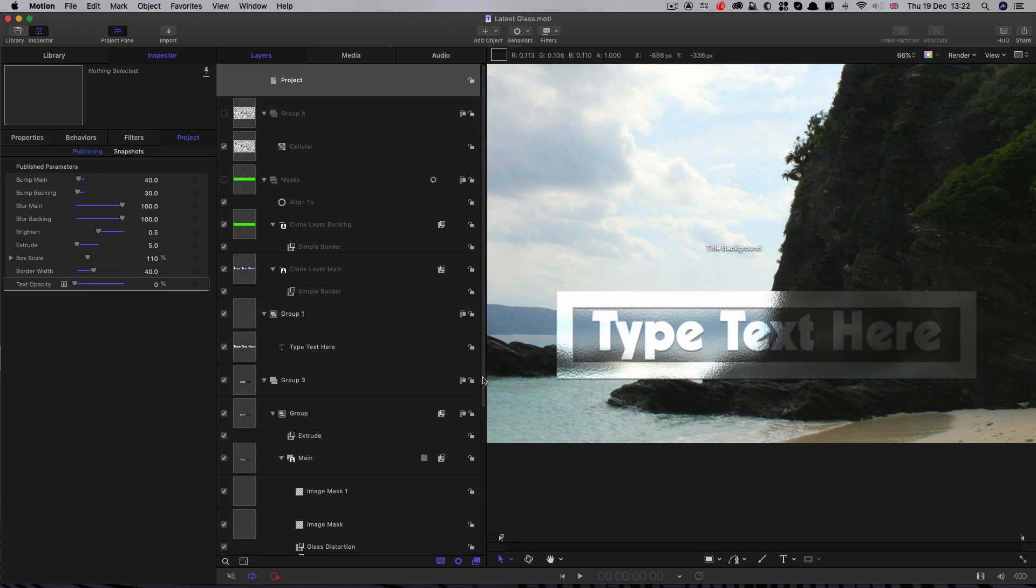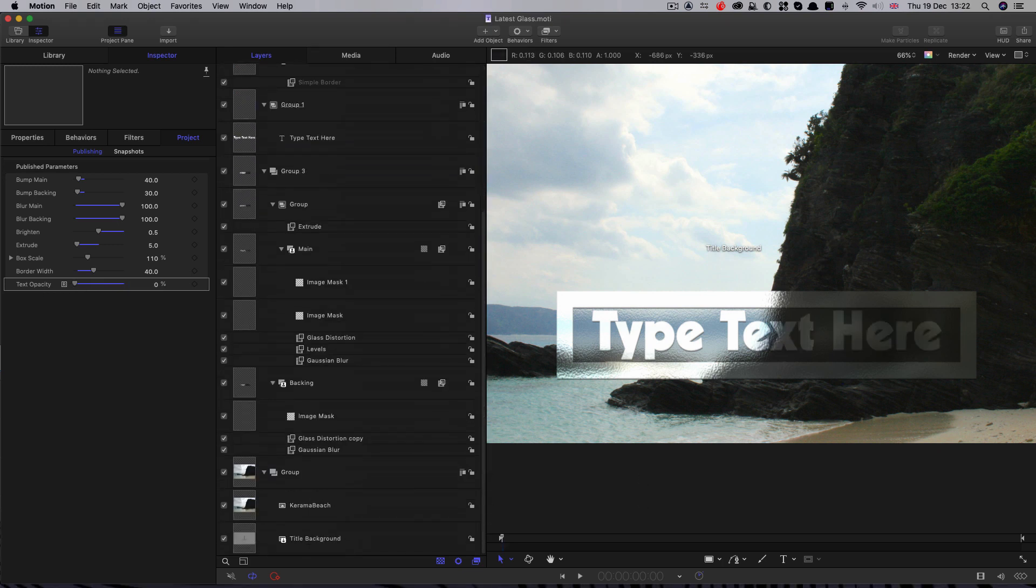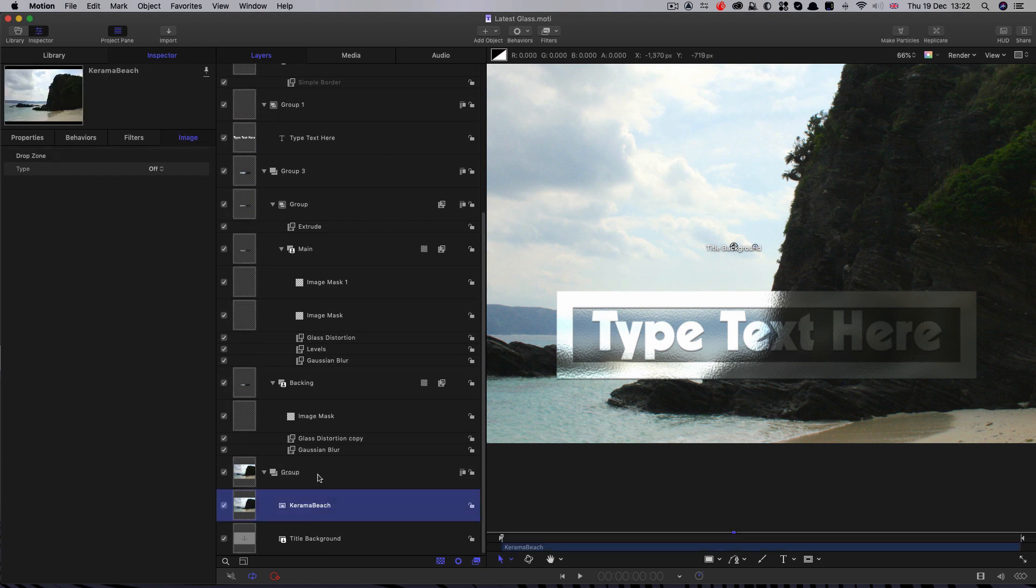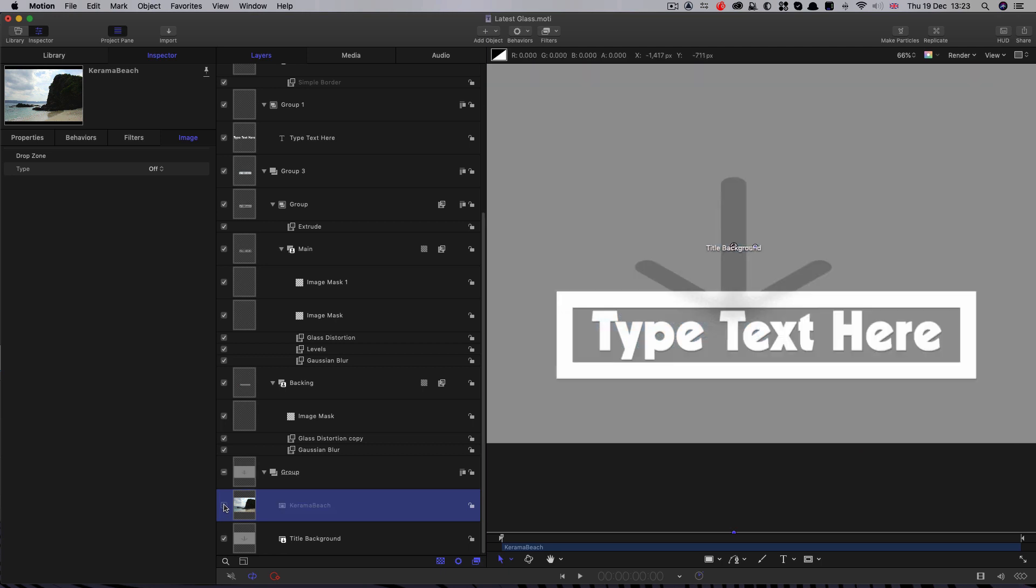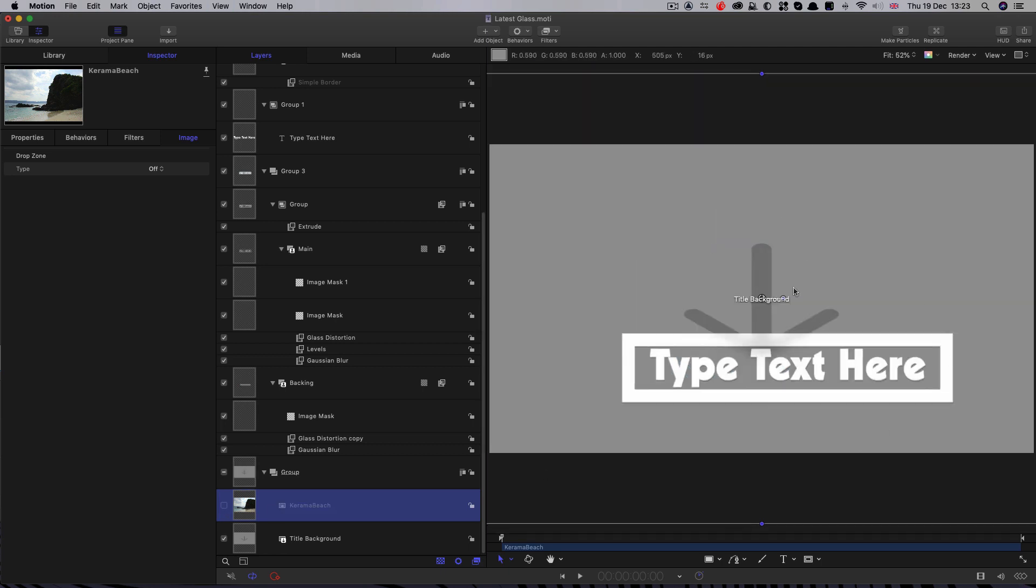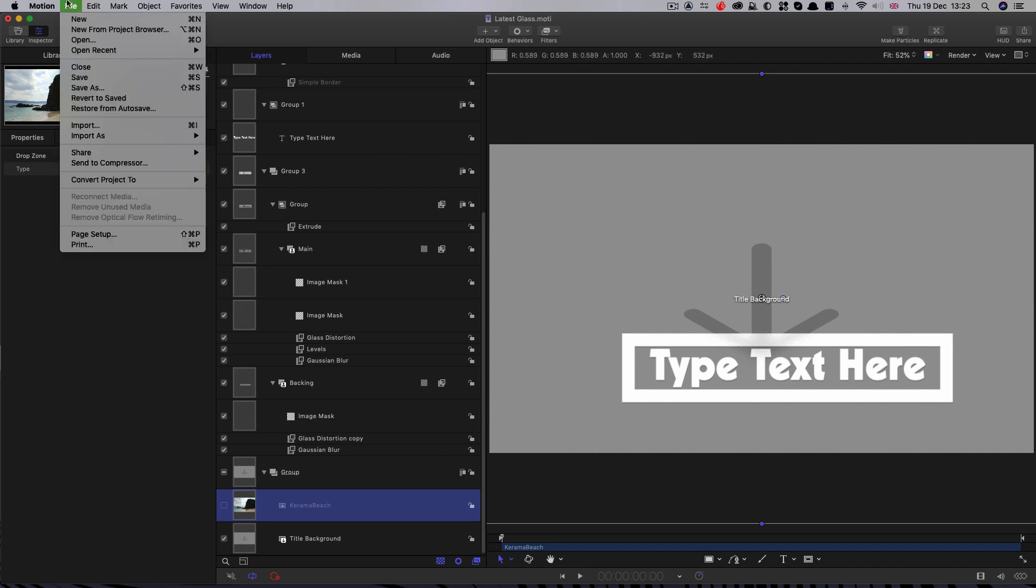Now, before we save this out, there's one crucial thing we need to do. And that's we need to turn off our temporary background image. Otherwise, that's going to be baked in. And there'll be no transparency. And we'll always be looking at this beach scene. So remember to turn that off before you save it out. And you'll get the default title background element.